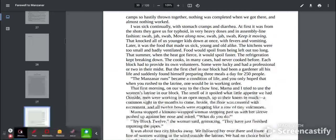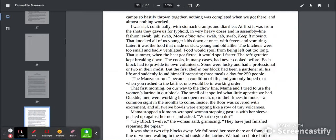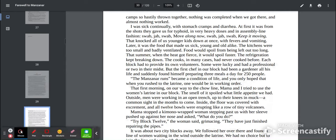I was sick continually with stomach cramps and diarrhea. At first, it was from the shots they gave us for typhoid in very heavy doses in an assembly line fashion. Swab, jab, swab. Move along now. Swab, jab, swab. Keep it moving. That knocked all of us younger kids down at once with fevers and vomiting. Later, it was the food that made us sick, young and old alike.